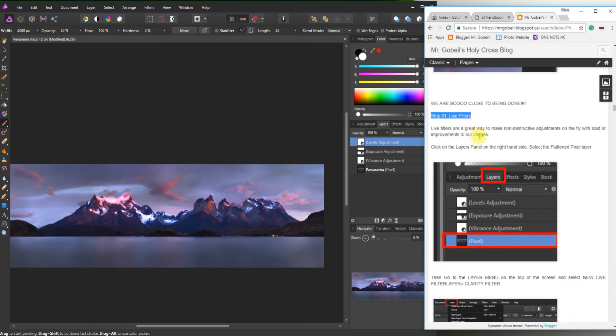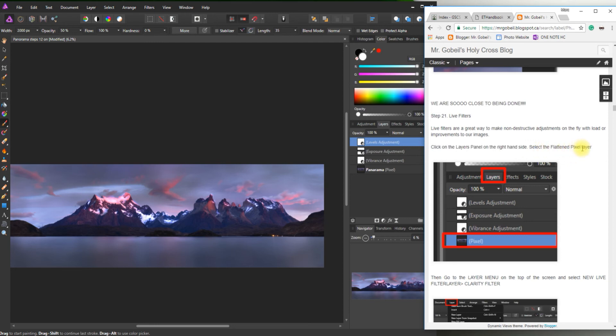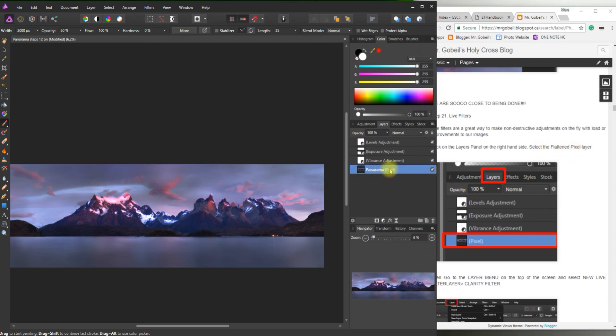So live filter is a great way to add non-destructive adjustments on the fly with low load or improvements. It'll basically improve our image and make it really cool. So click on the layers panel on the right hand side. Select the flattened pixel layer. So the flattened pixel layer was panorama. I just renamed it. In here it says pixel still.